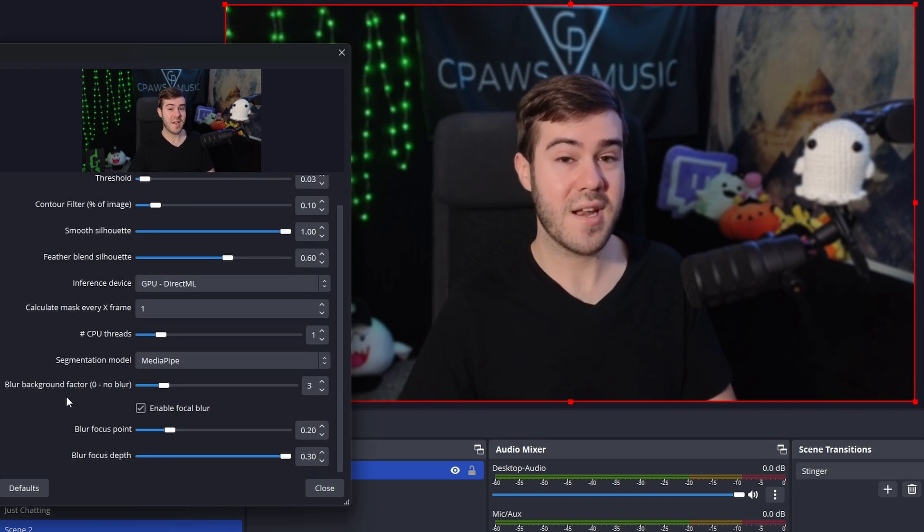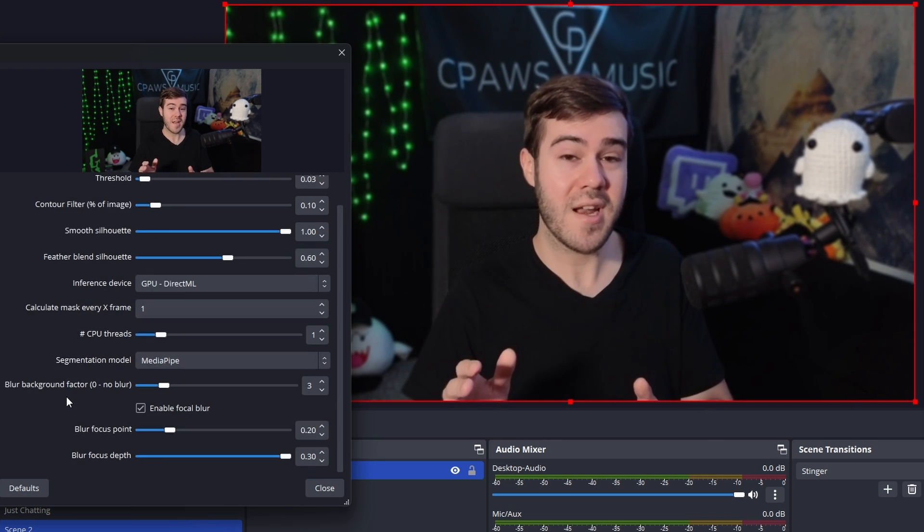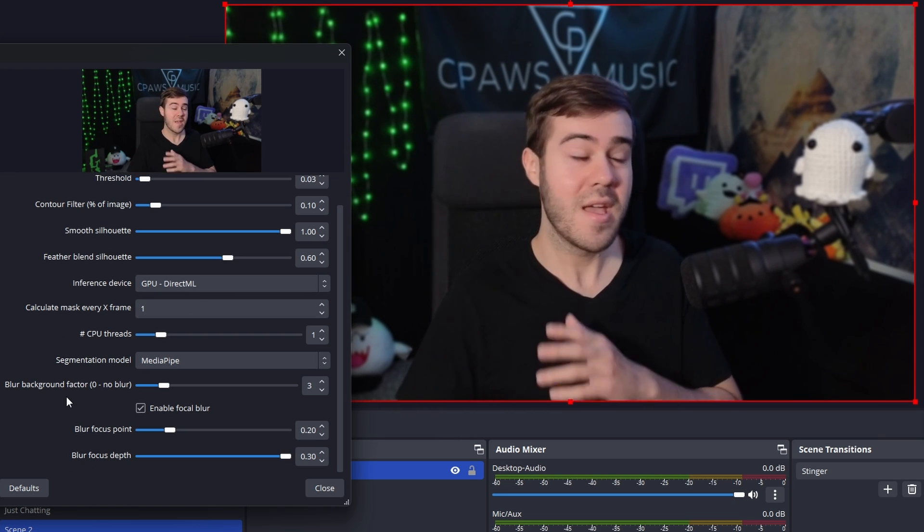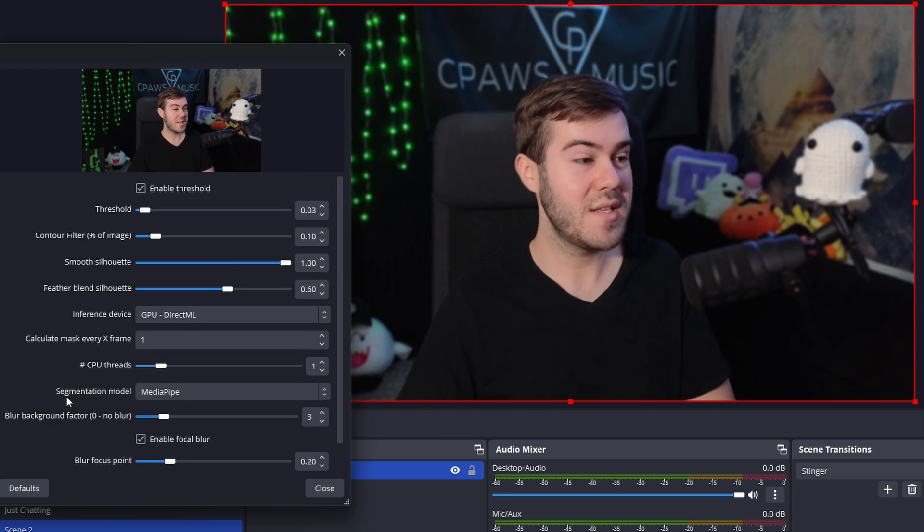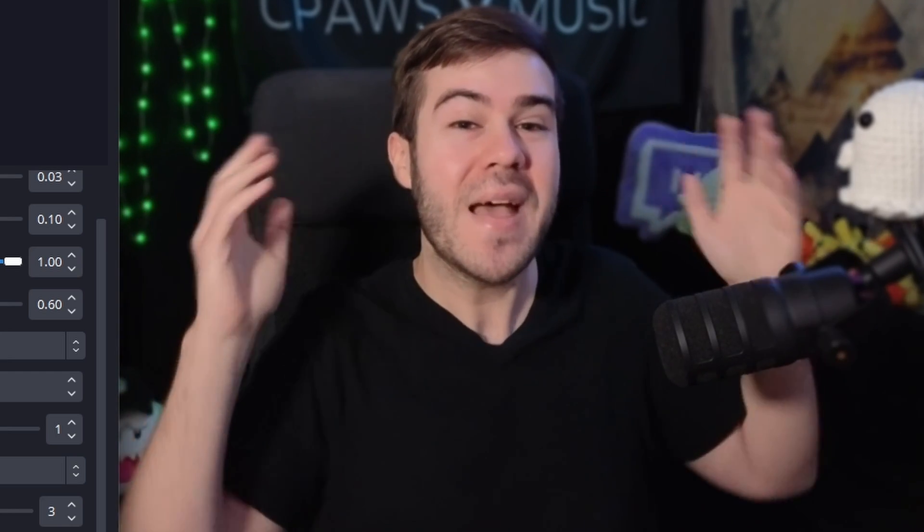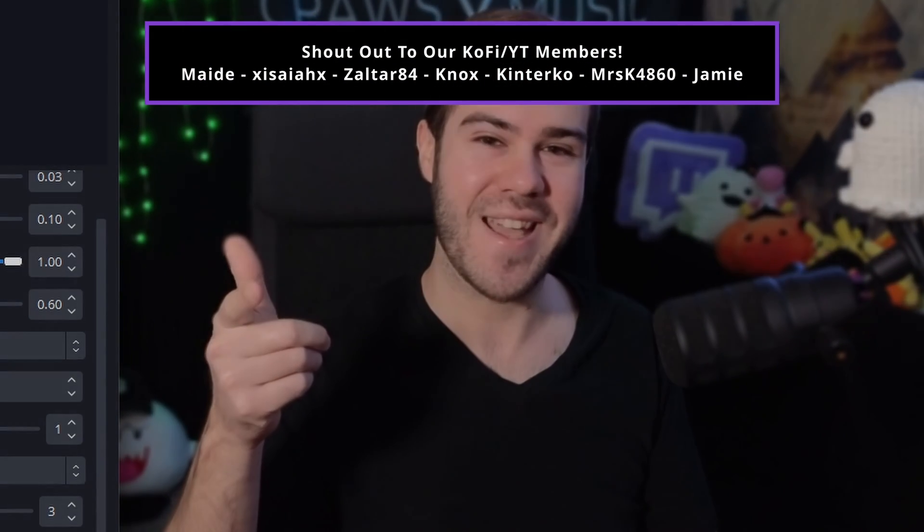And if you're struggling getting a quality image out of the webcam that you're using, then watch this video below me. I go over how to get the best quality from your webcam in this video. So go watch it. But my name's Cody and I'll see you in the next one.